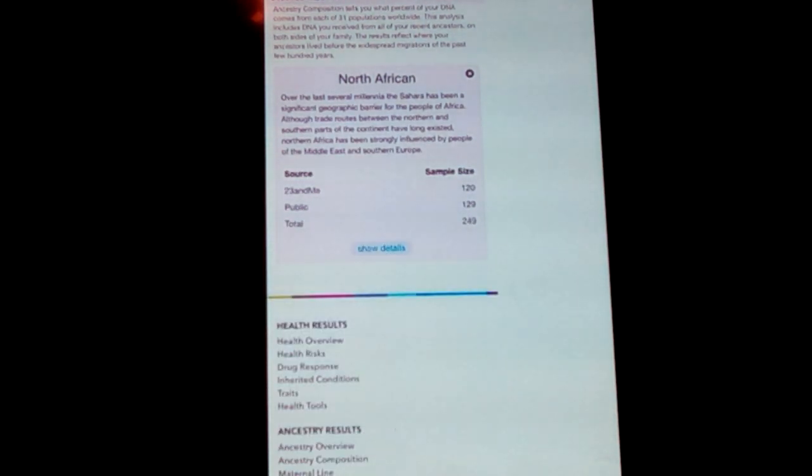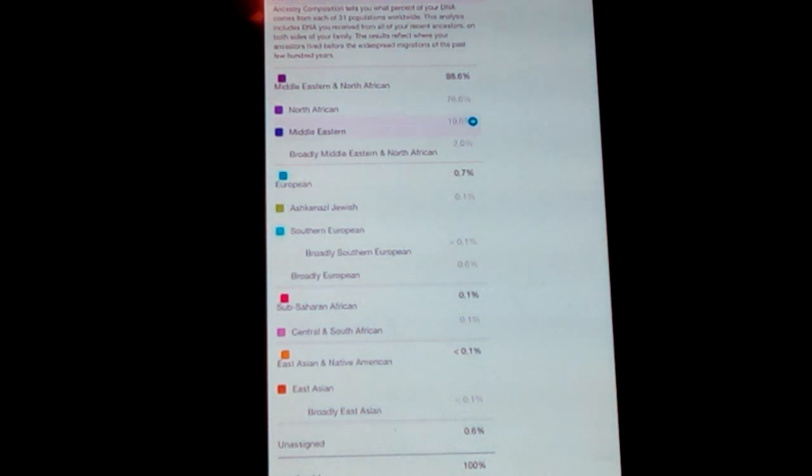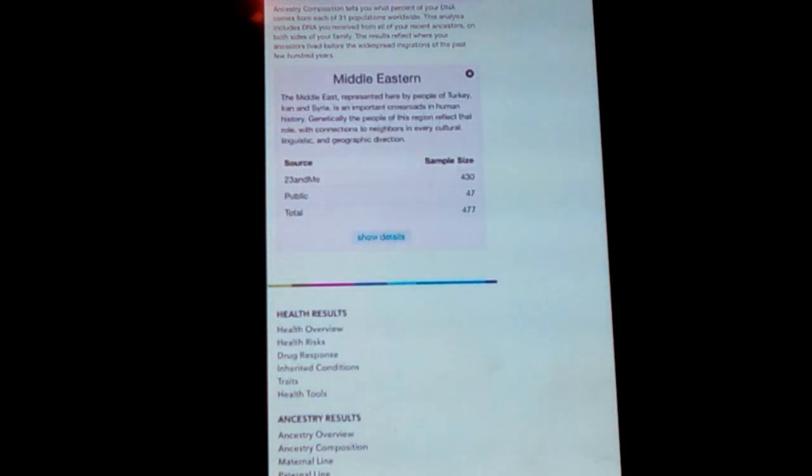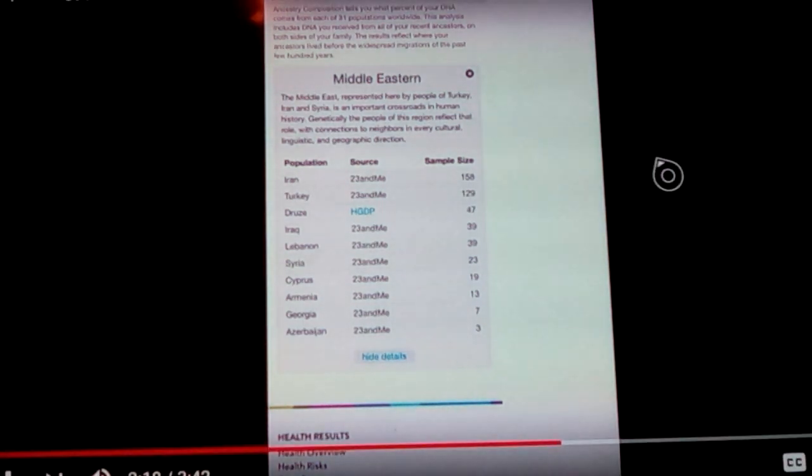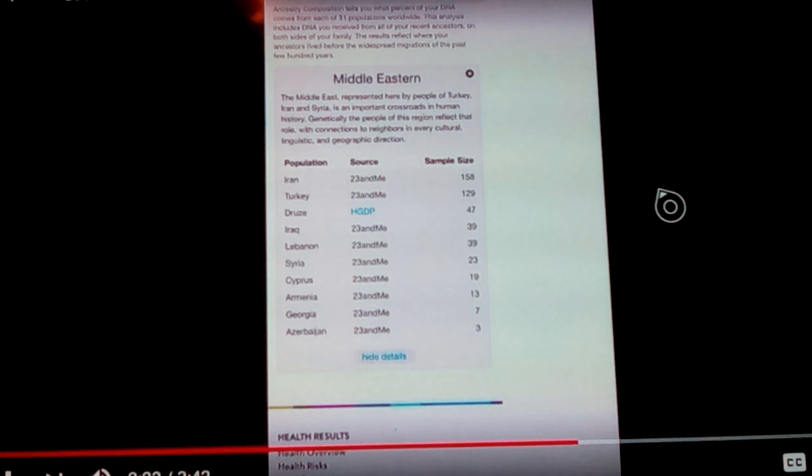It just seems strange. Yeah, and when I look at my Middle Eastern results, I see that it is mainly comprised of, just waiting for it to load here, Iran, Turkey, Druze, Iraq, Lebanon, Syria, Cyprus, and so on.